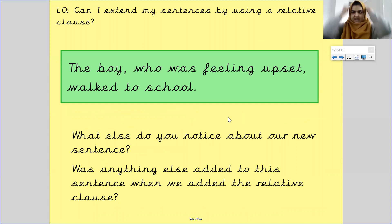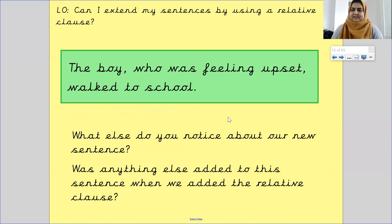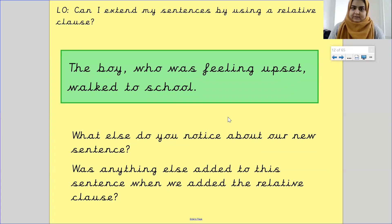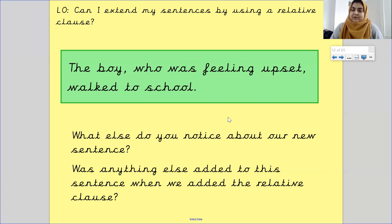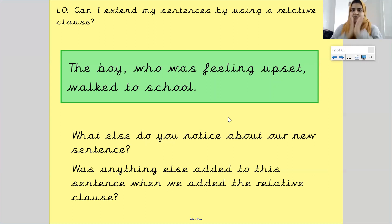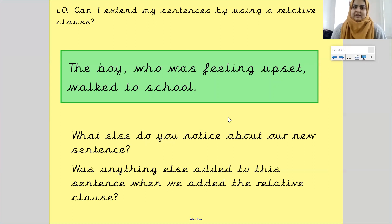Put your thinking caps on! What else do you notice about our new sentence? Was anything else added when we added the relative clause? Pause the screen and discuss with someone at home. Have a good think about these questions and when you're ready, come back to the screen.